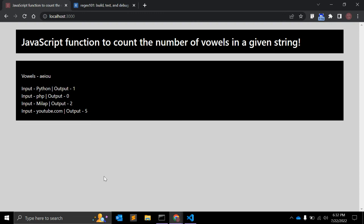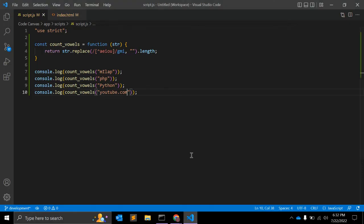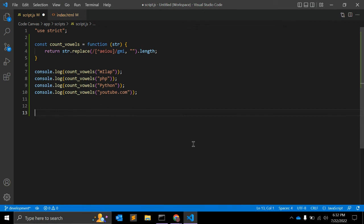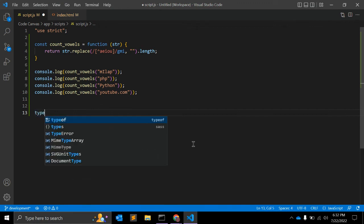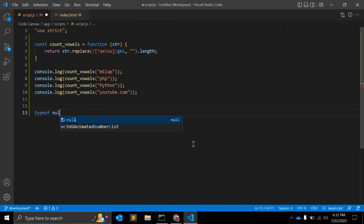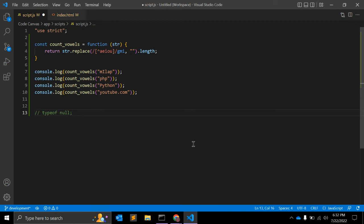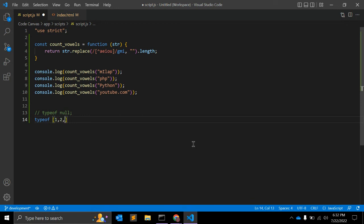So there is one function in JavaScript, typeof, that is used to find the type of a particular variable. So here is my question. Let's start with first example: typeof null - what will it return? This is a question for you guys. The second question is typeof array, let's say [1, 2, 3].